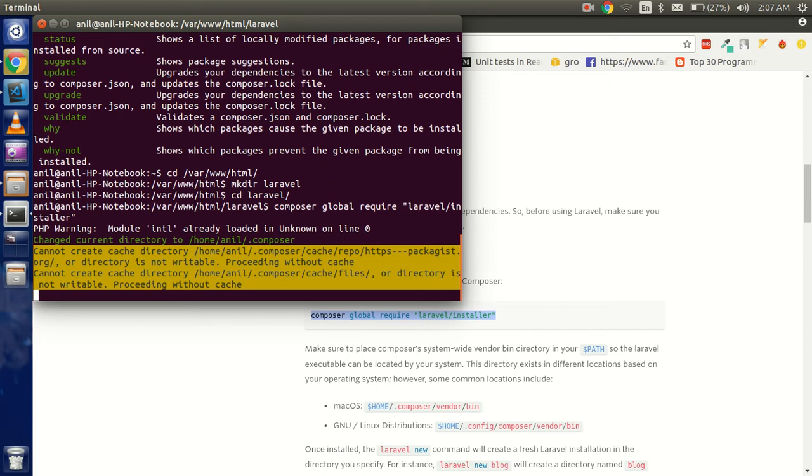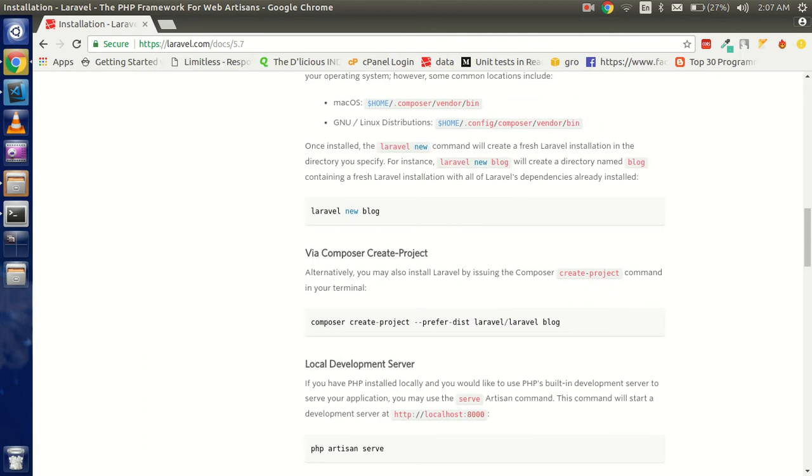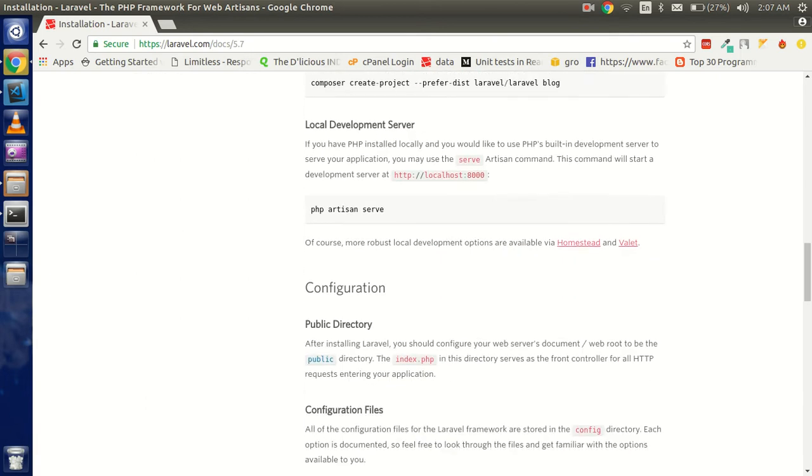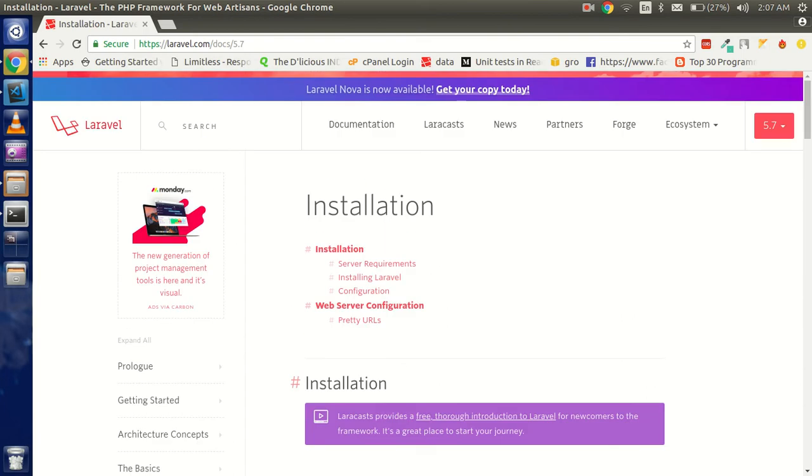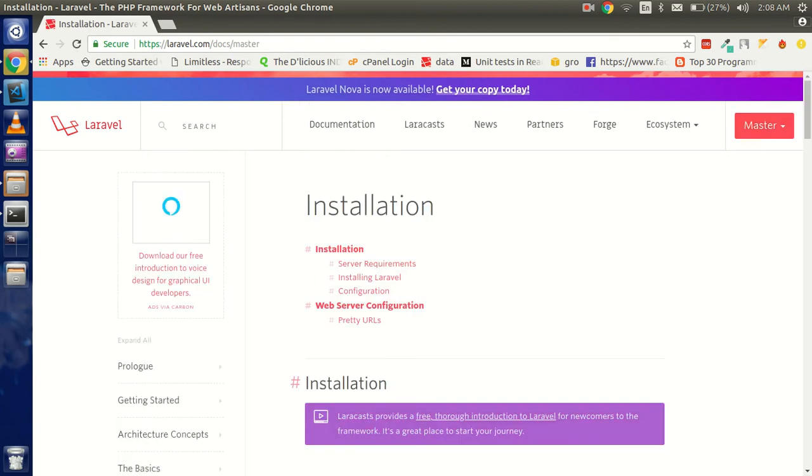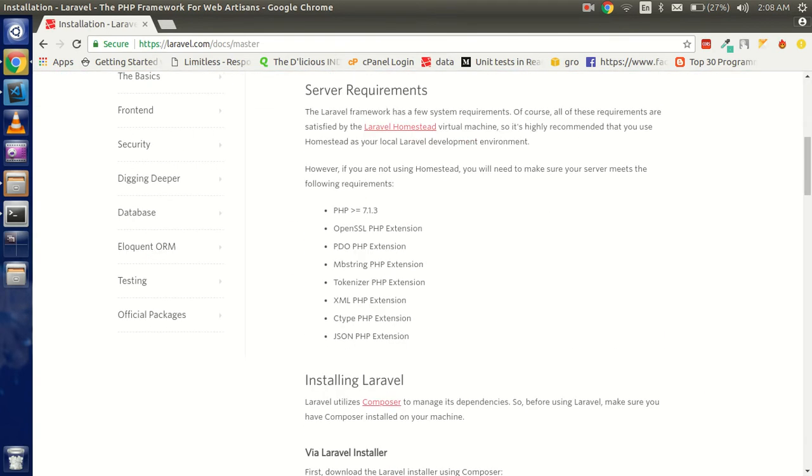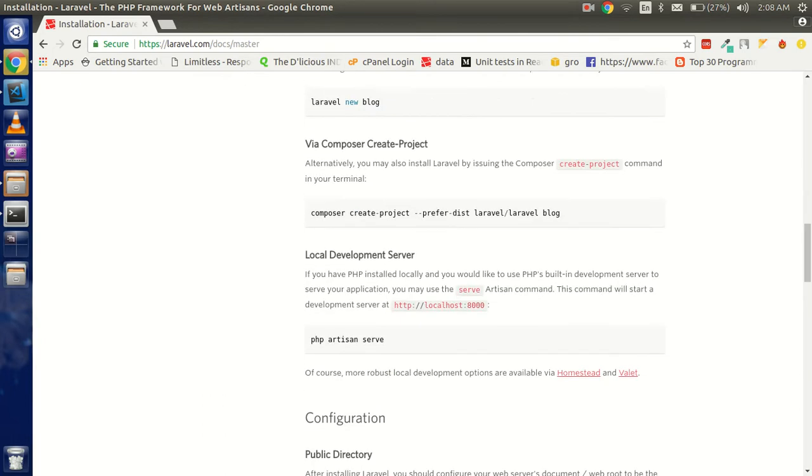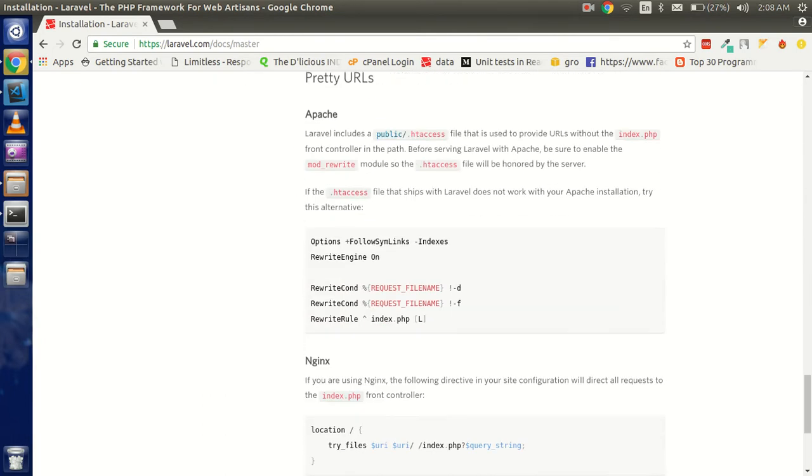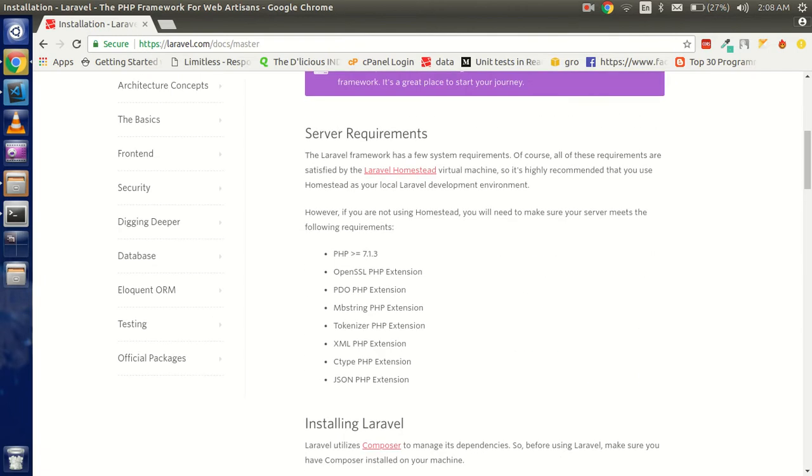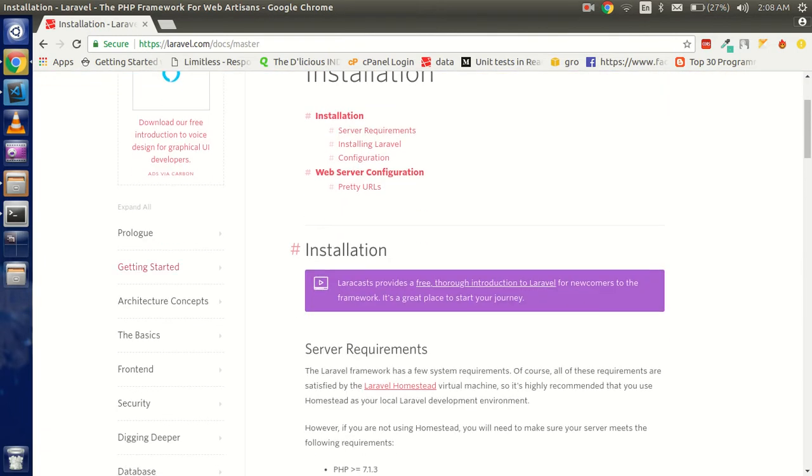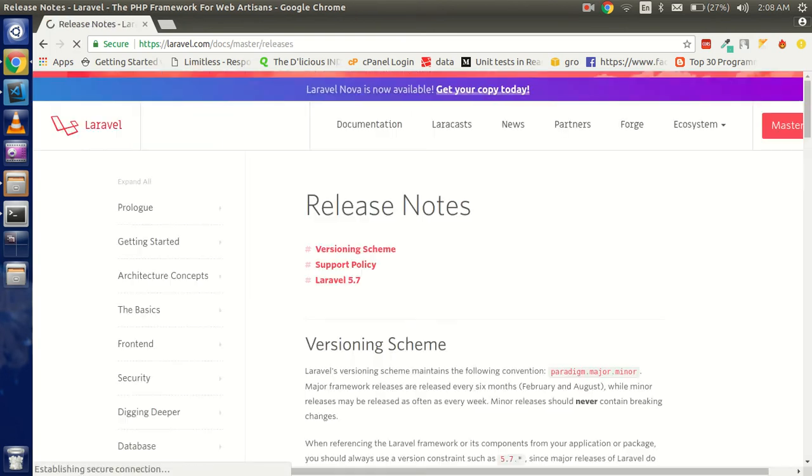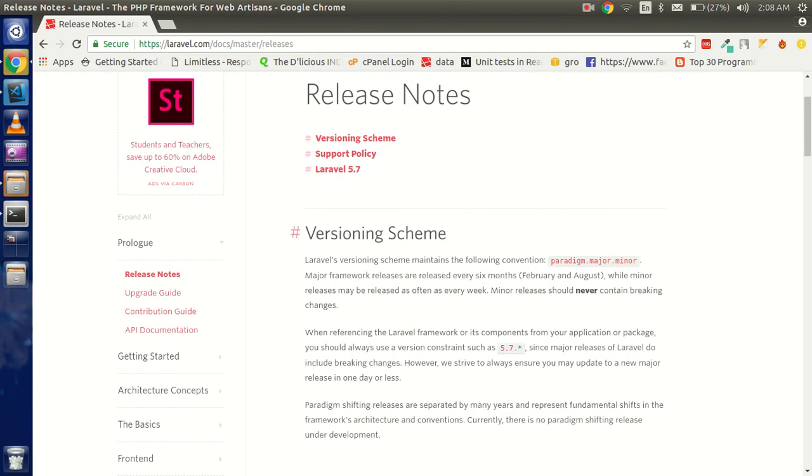It will take some time. Within that time we can check out some more things—what is coming within Laravel new. If I'm going to put master or 5.7, these are the same thing. Let me check where is the latest thing. These are the release notes and upgrade guides.